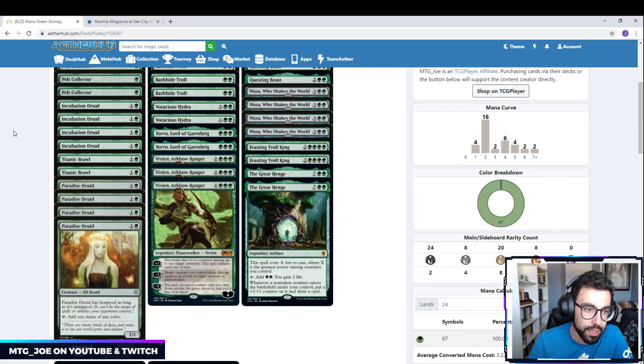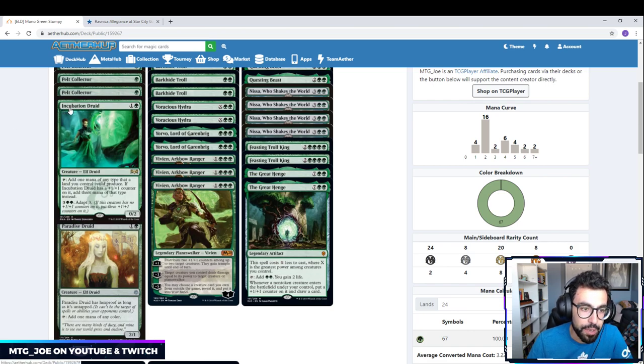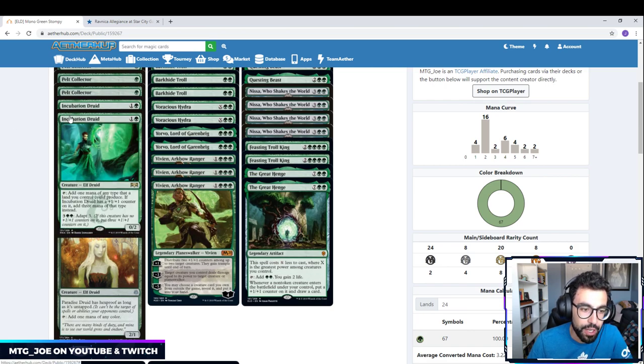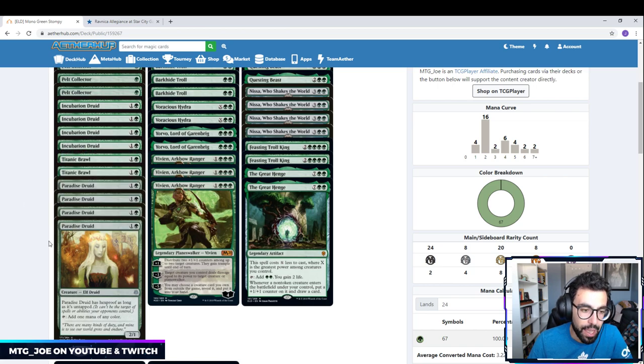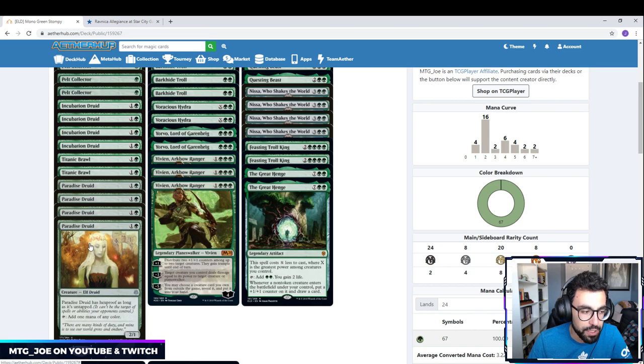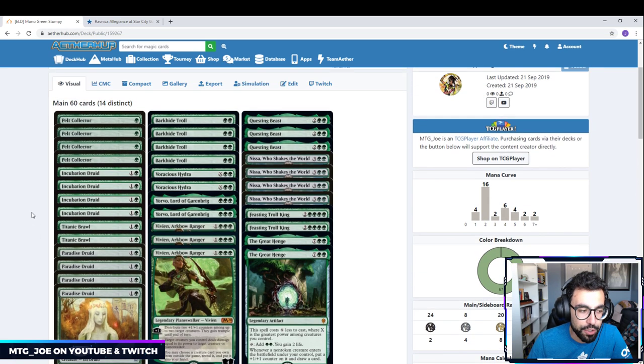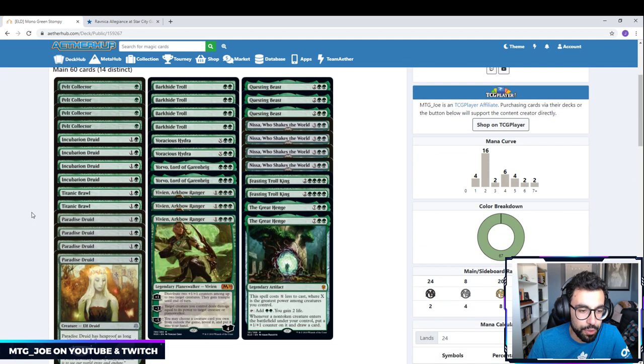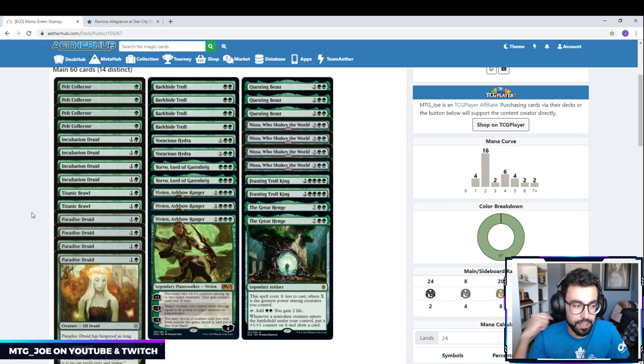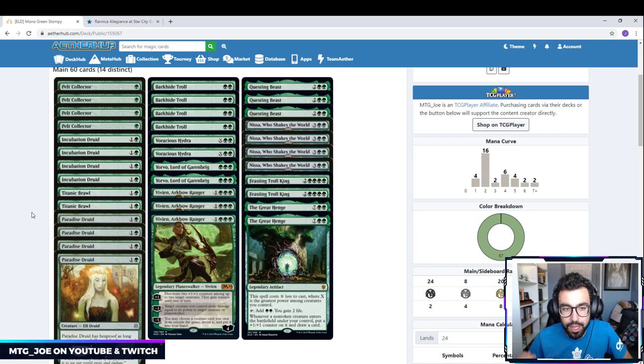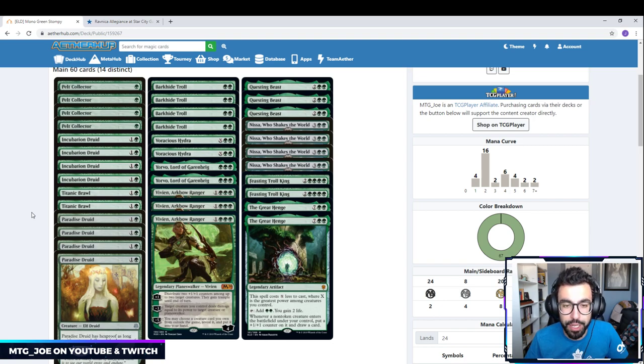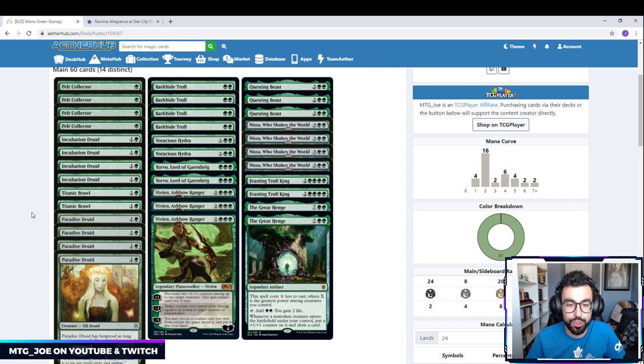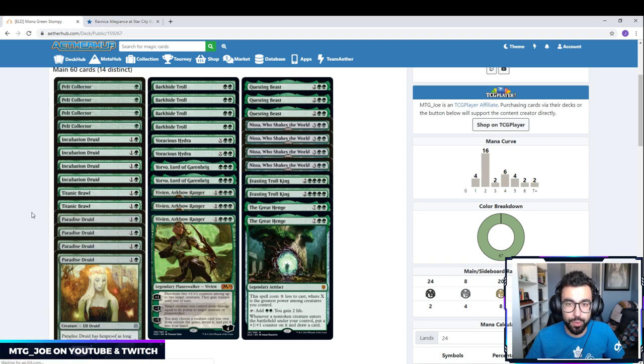We have a ramp package consisting of Incubation Druid, which can adapt and become a 3-5 later in the game, and Paradise Druid, which has Hexproof. That takes us to our four mana spells. I'm not doing Gilded Goose. I find it inconsistent. Yes, you have the mana on one, but we really don't have that many plays on three to be ramping to in this particular deck. We have a lot more going from two to four mana.